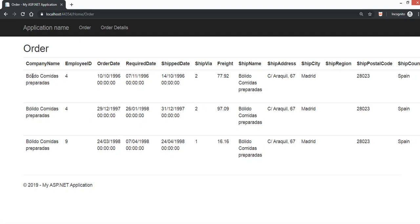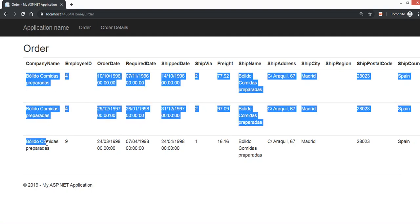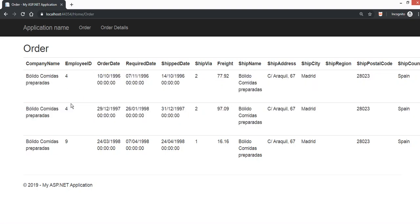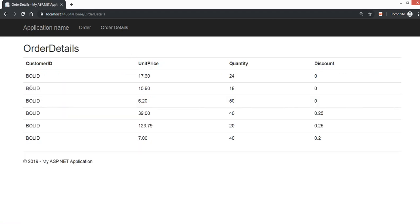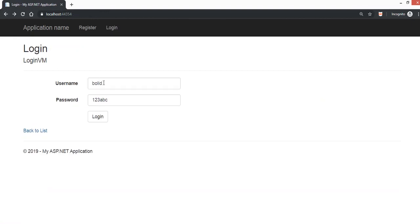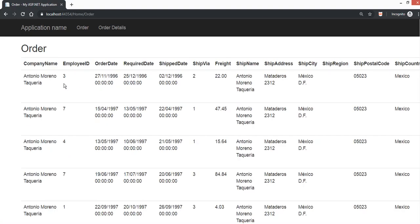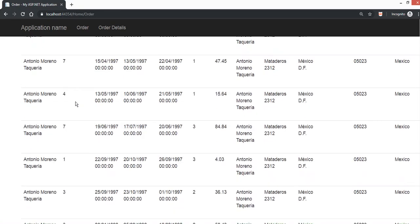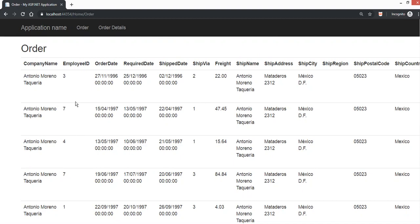Let's log in using Bollip with password "abc123". As you can see, the information for this user is different from Anton. Anton has their own orders and Bollip has their own orders. Hope you guys are able to get the idea on how to complete this practical test. All the best!